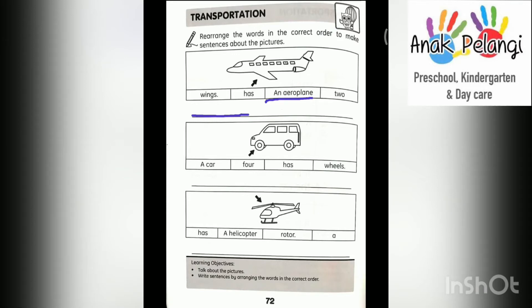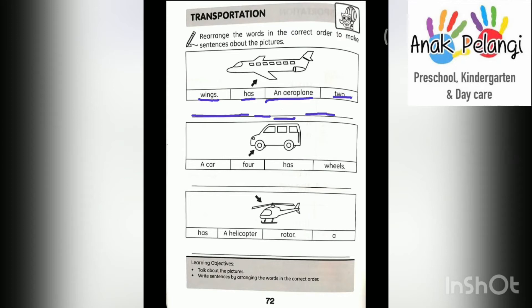An aeroplane. Has. Two. Wings. I repeat: an aeroplane has two wings. Write them down on the line.